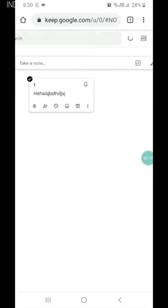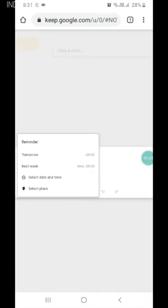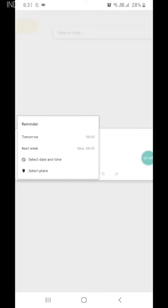We can add a reminder which is tomorrow, next week, or any date and time. We can also place a reminder by location. For example, if I am going to Agra in Delhi, when I go to Delhi Agra, it will pop up in the notification bar.